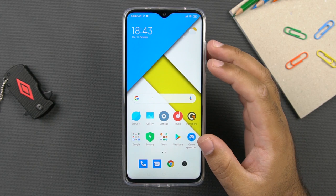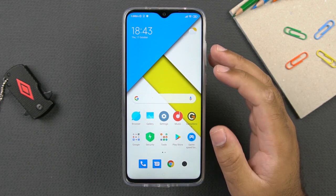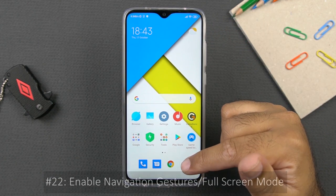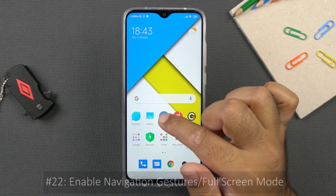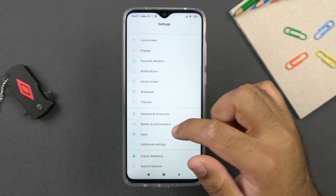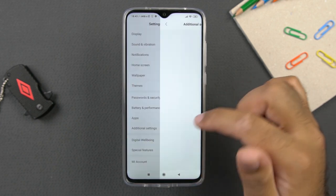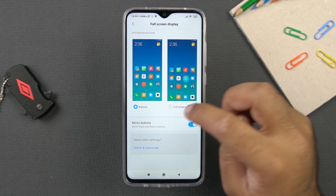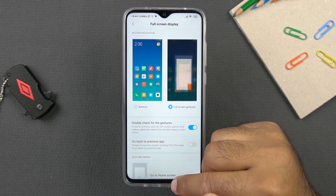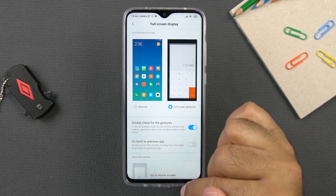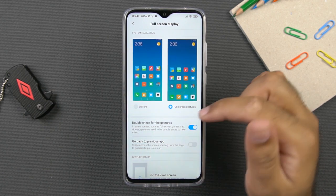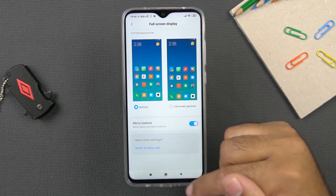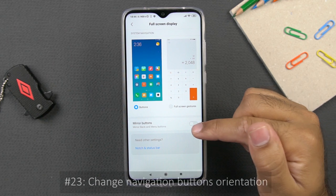The Redmi Note 8 Pro has an impressive 19:9 screen-to-body ratio display. If you want to enjoy the full screen display, you can replace the navigation buttons with navigation gestures. Go to settings, then additional settings, then click on full screen display, and then full screen gestures. You can see the buttons are gone and we have an extremely thin chin at the bottom. If you are a fan of the full screen display, enable screen gestures here. You can also mirror the navigation button orientation if you prefer.